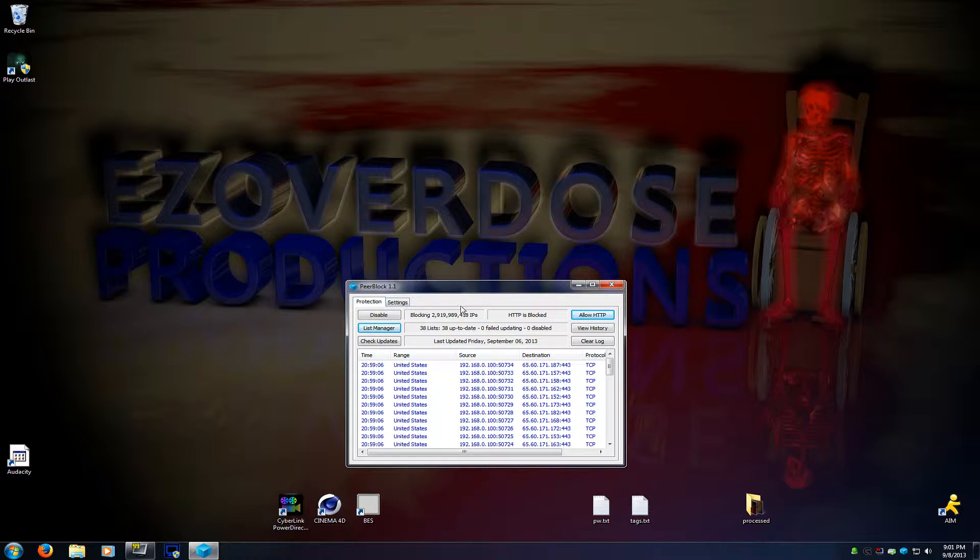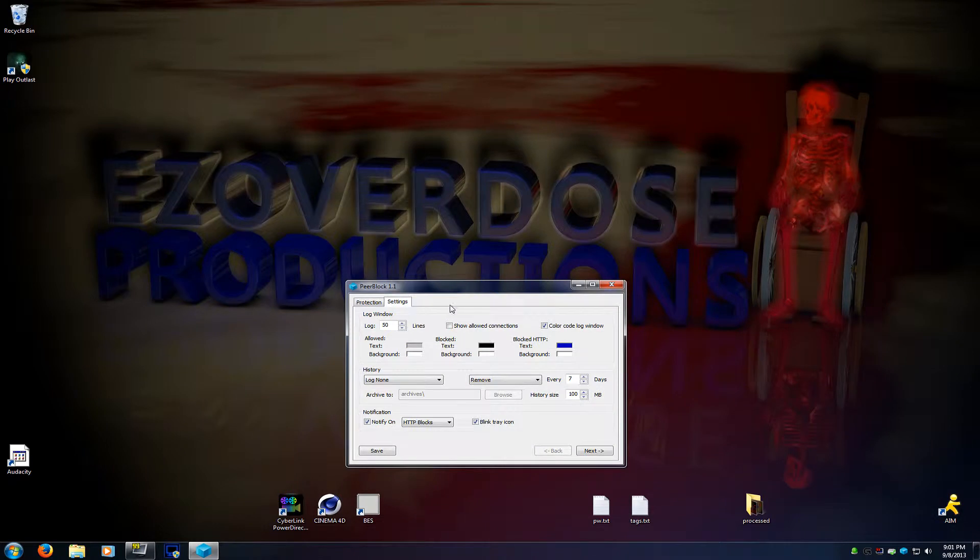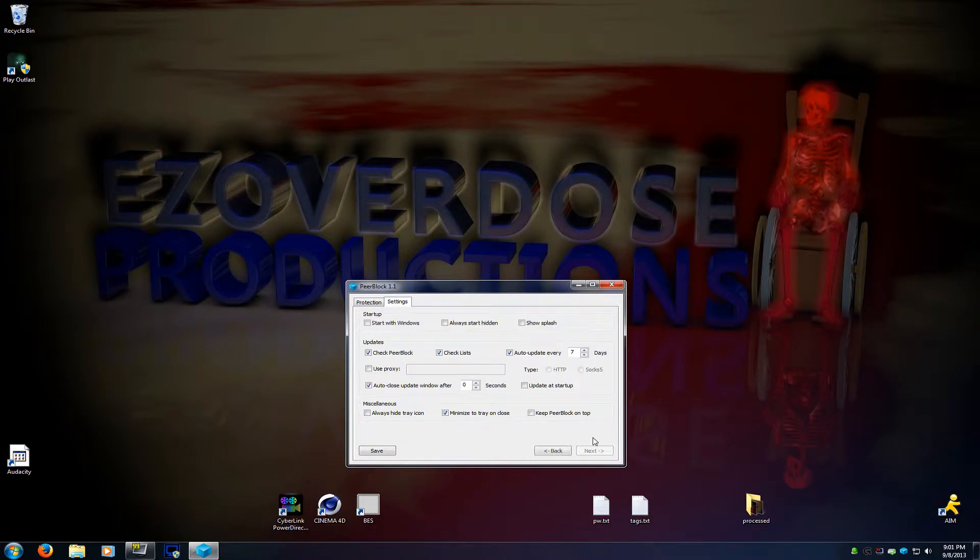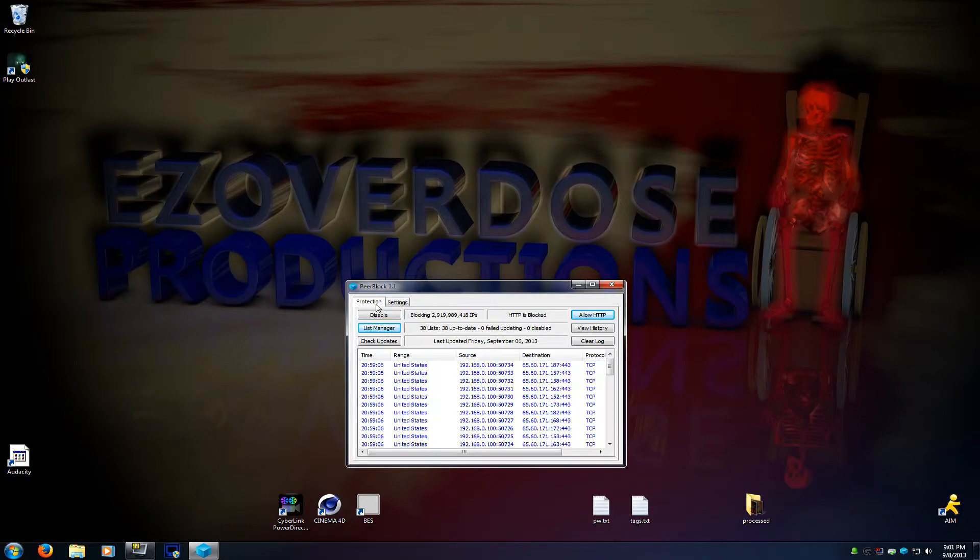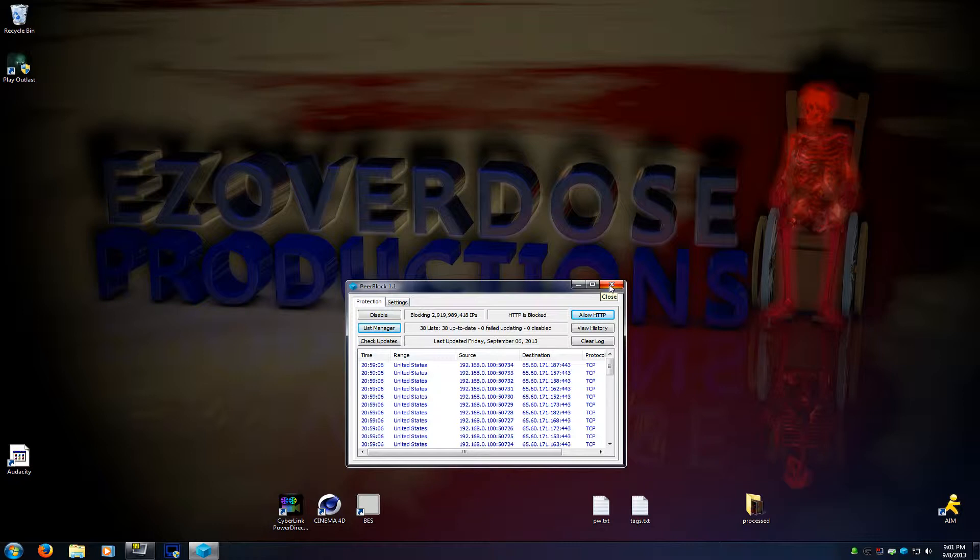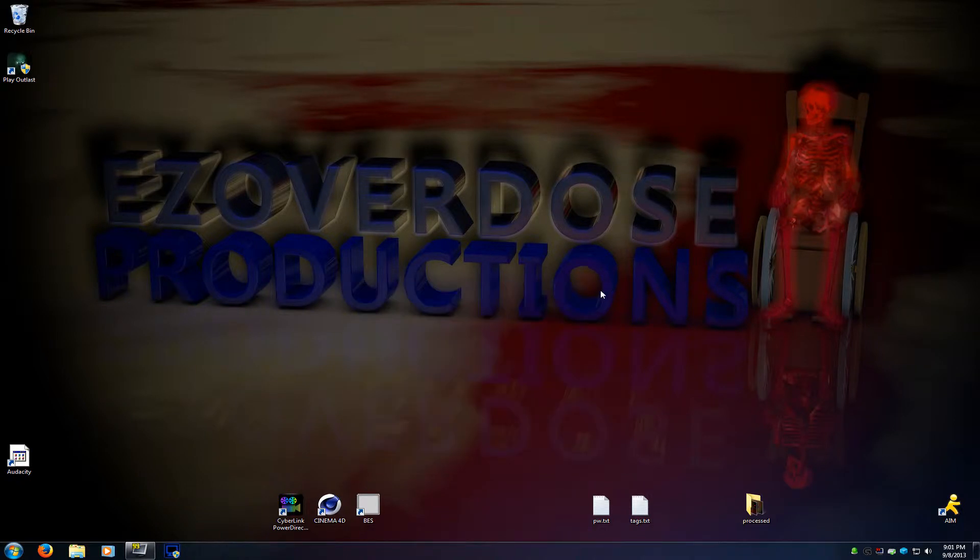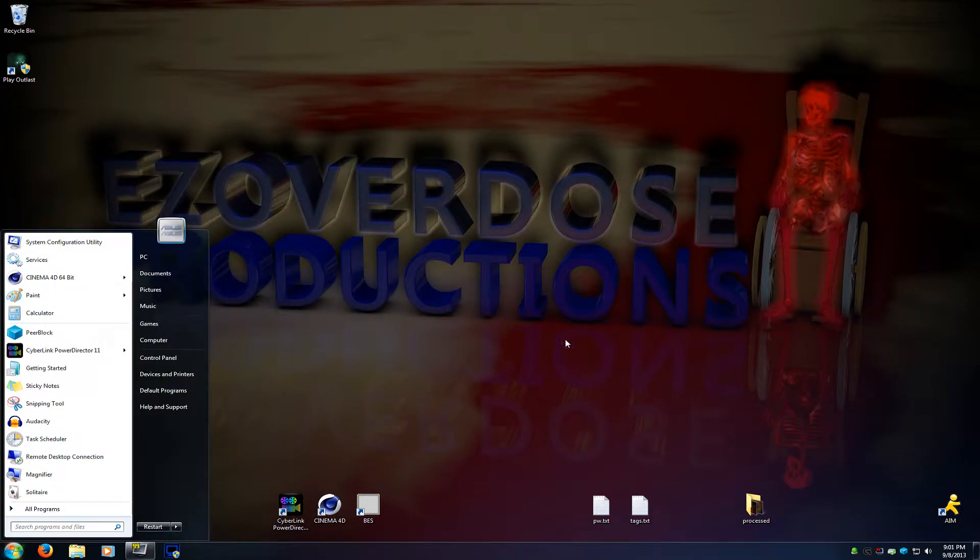It's an IP filtering program, and it comes with this option here, start with Windows. If you check that, it does not work. It's something to do with digitally signed files. I'm not really sure. All I know is it don't work. It never has worked for years. This program's been out for years and years. But there is a way around it, and that way is through Task Scheduler.